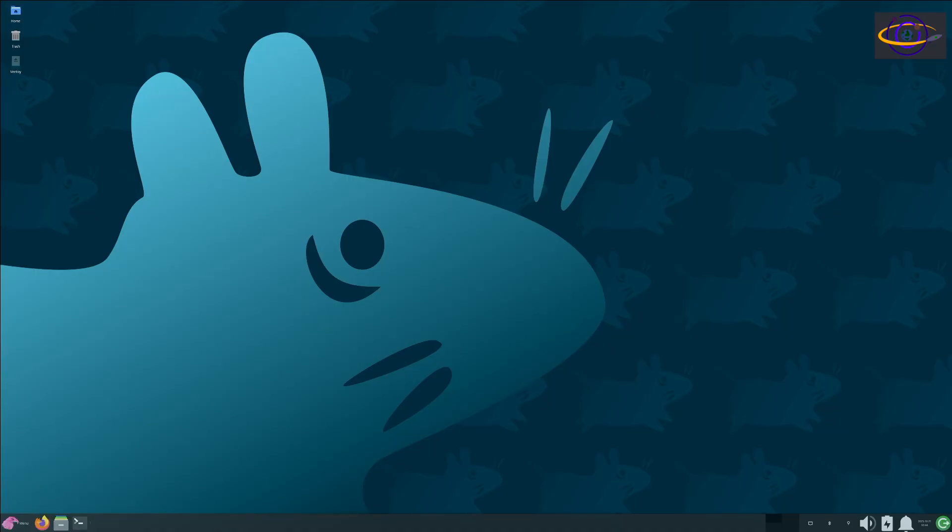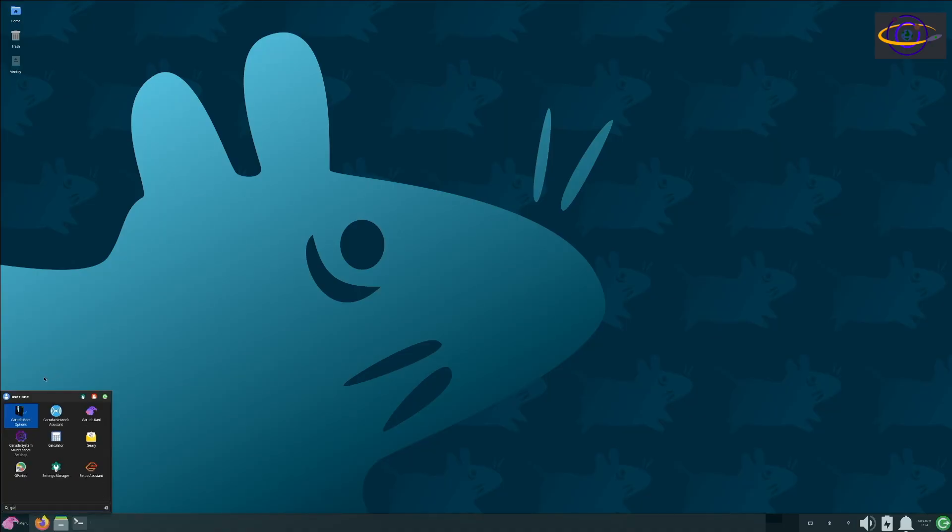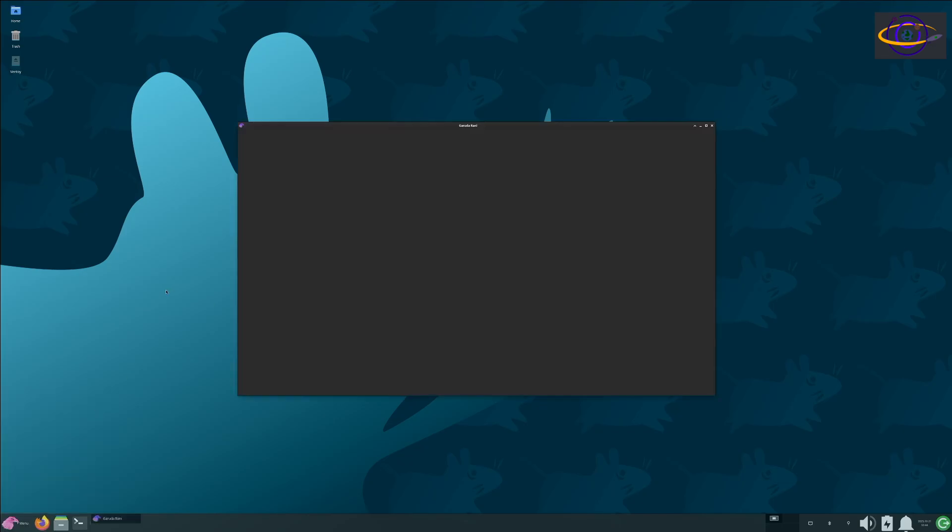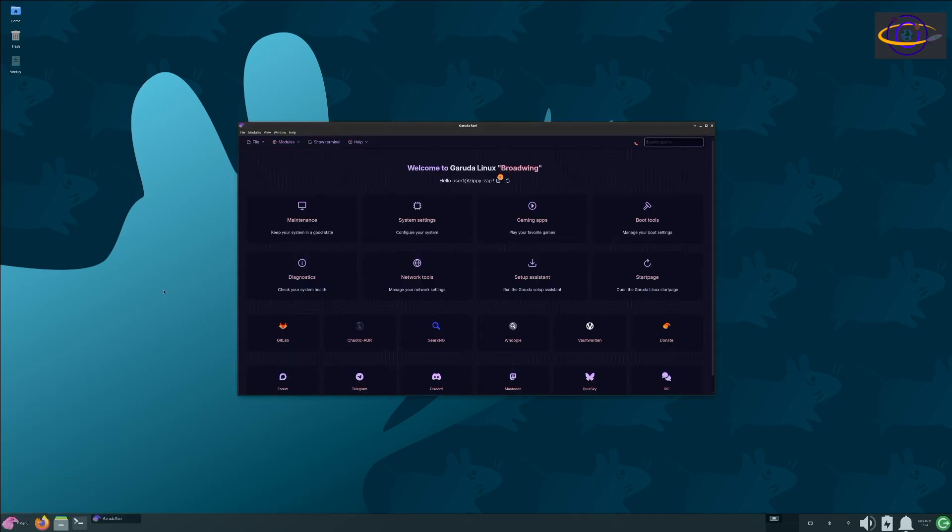Now I wanted to point out that this also comes with a collection of Garuda Linux specific tools and utilities. I cover these in, well let's take a look here. We have, I'm not going to go into detail on these right now. We have like Setup Assistant, Garuda Rani, Garuda Network Assistant, and Maintenance Settings and a bunch of other things, a bunch of Garuda Linux specific tools and utilities.